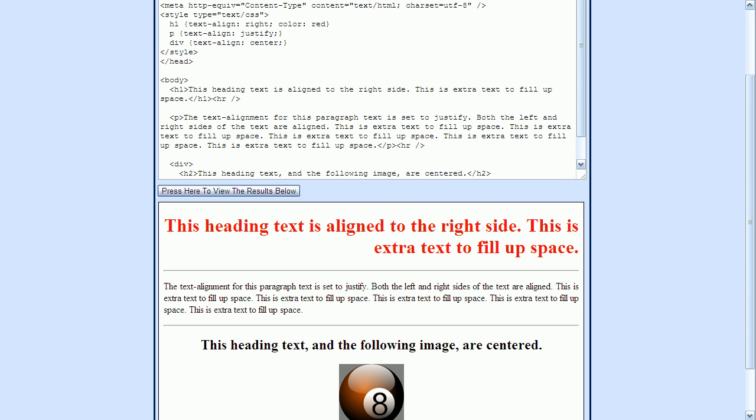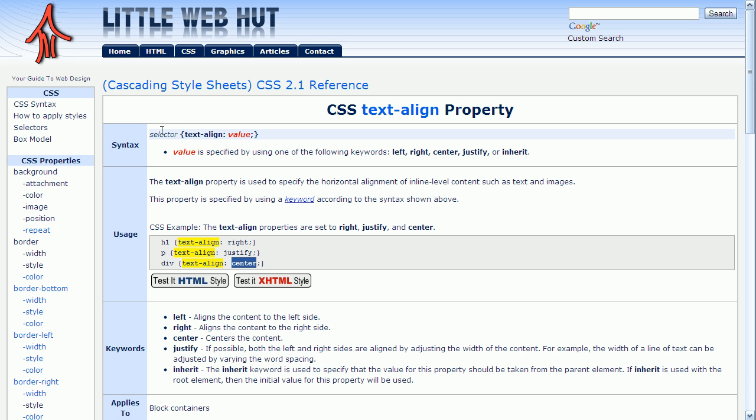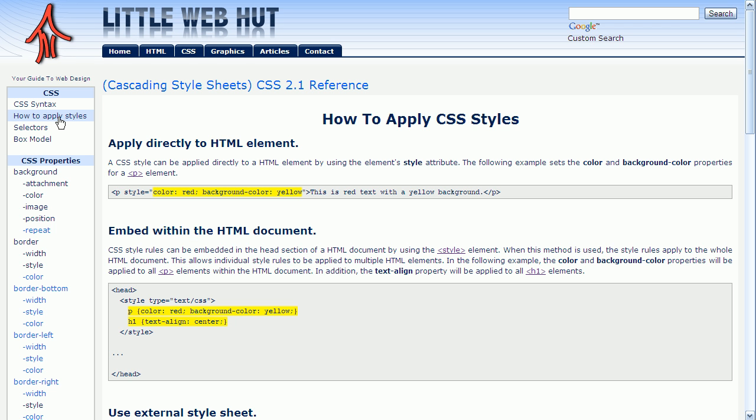Back on our previous page, on the left side of the page up near the top, there's a link called How to Apply Styles. If I click on that, it shows the three methods for applying styles.